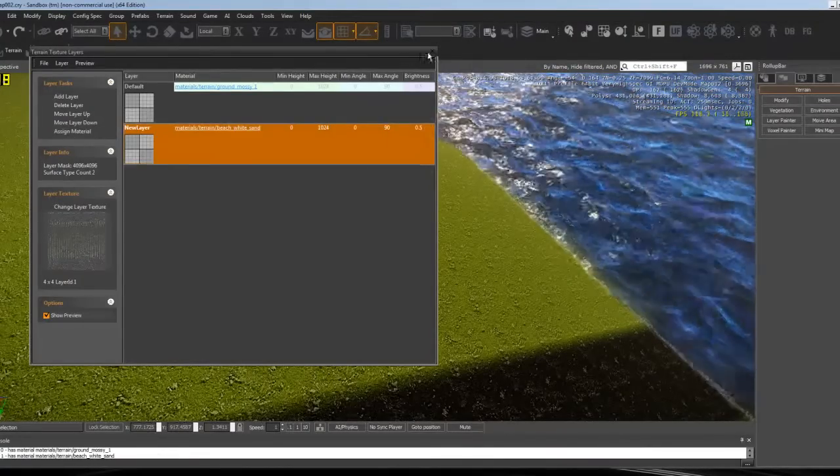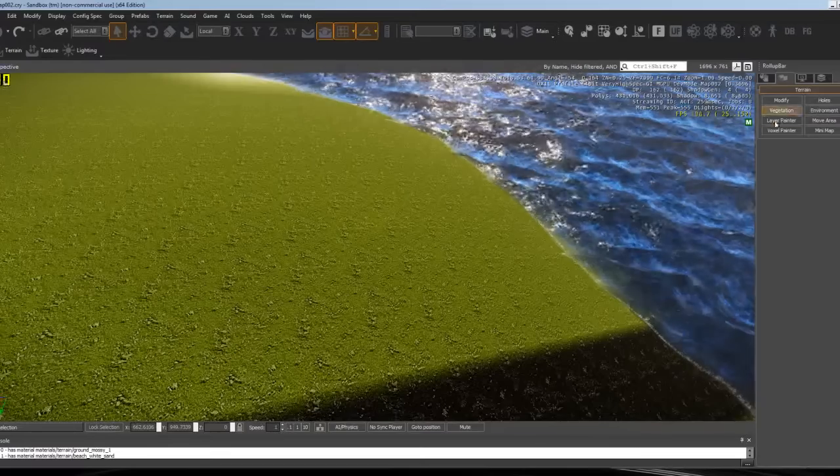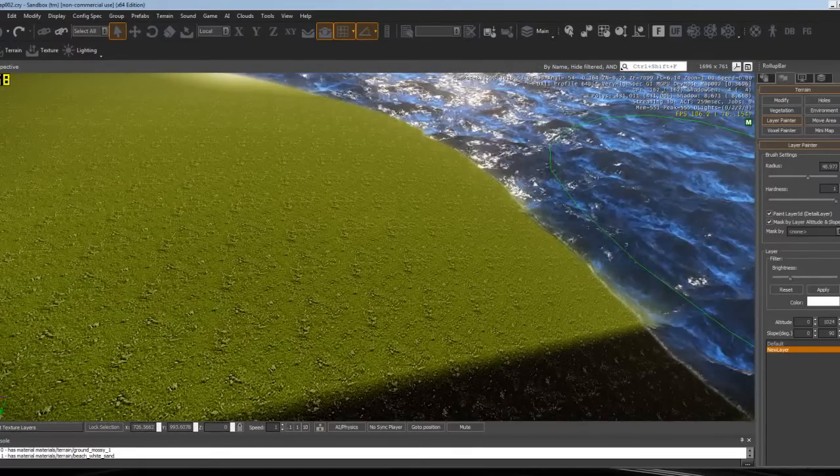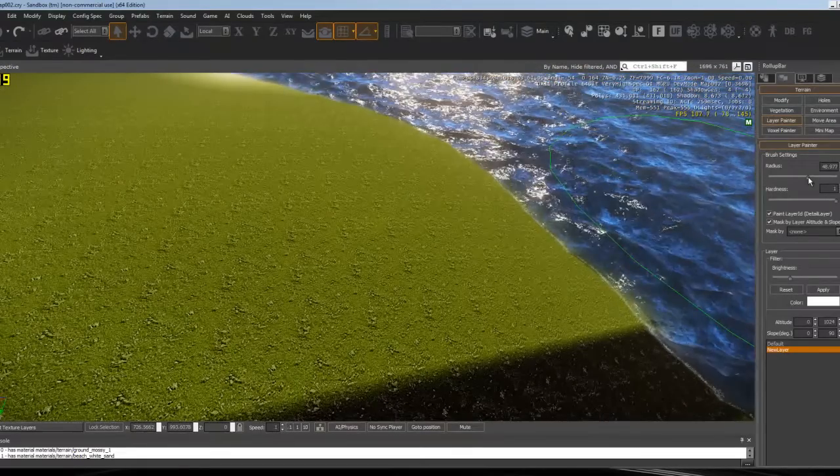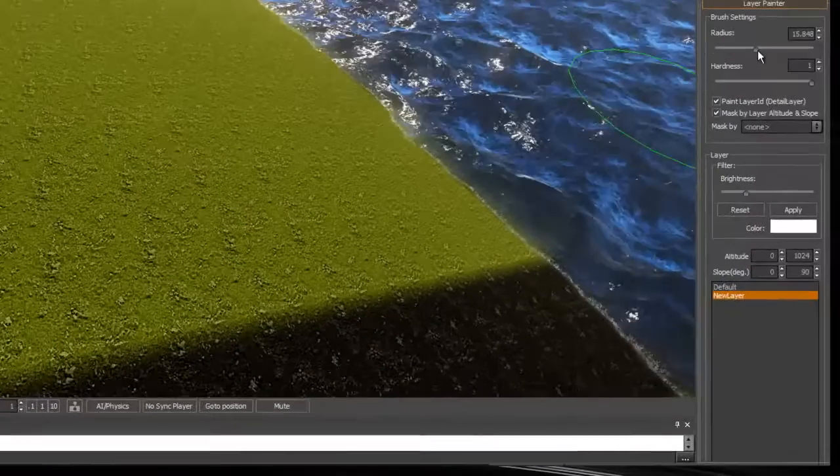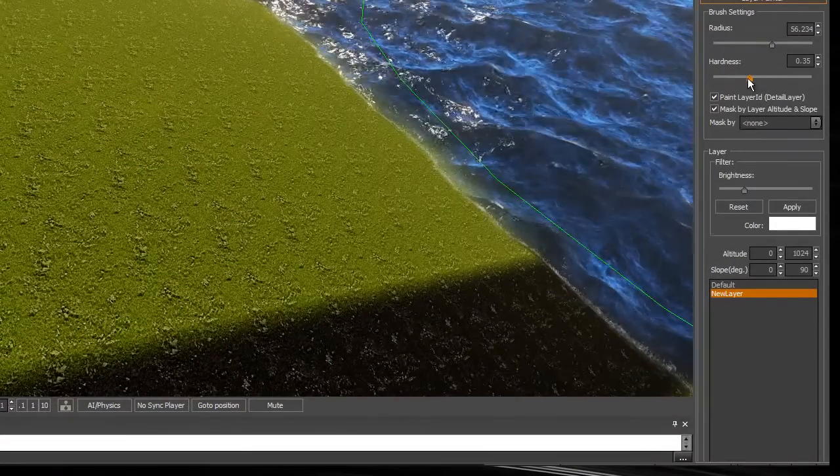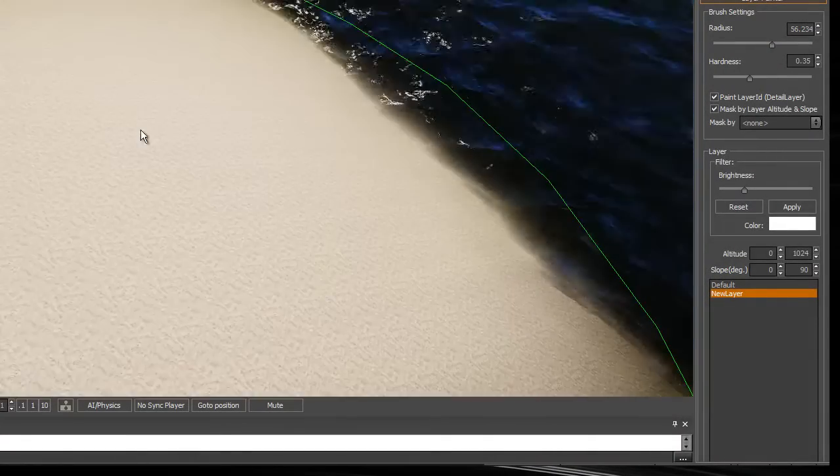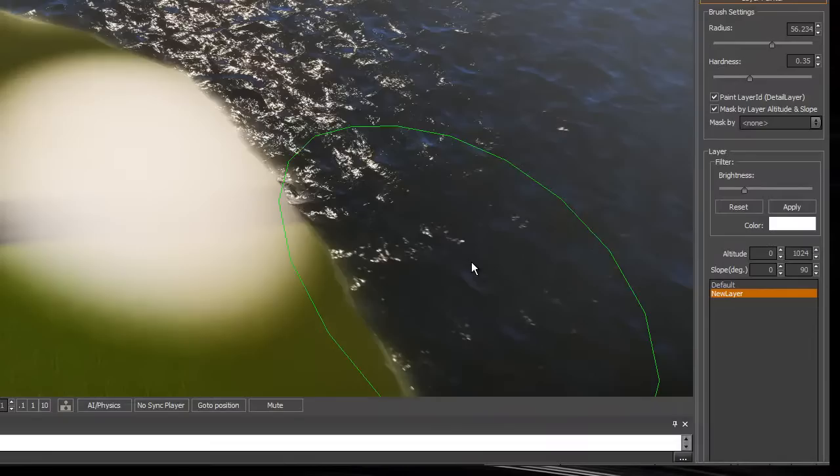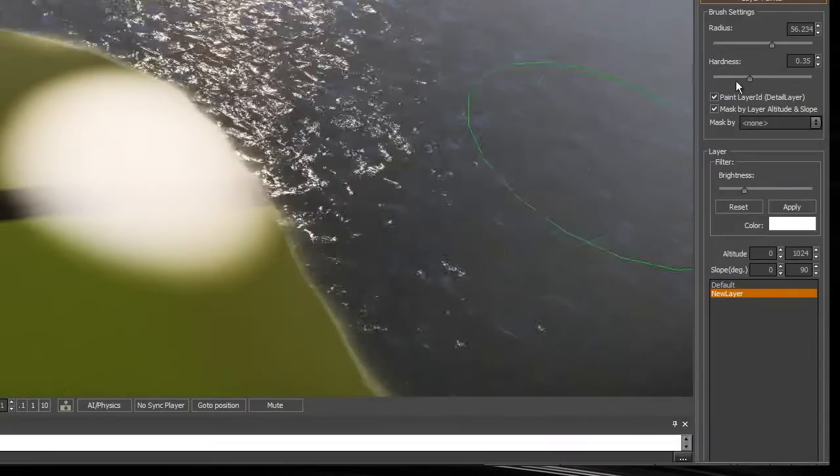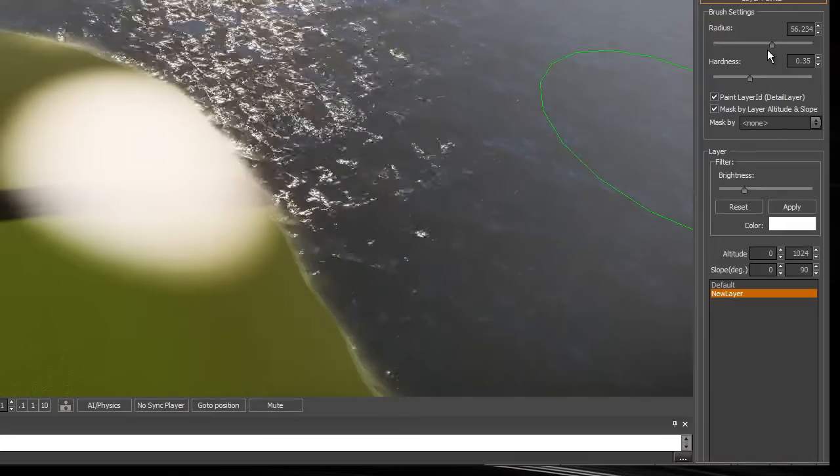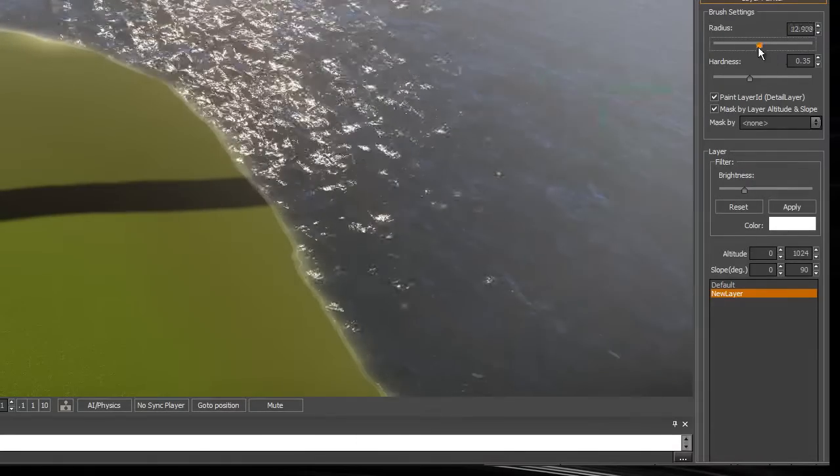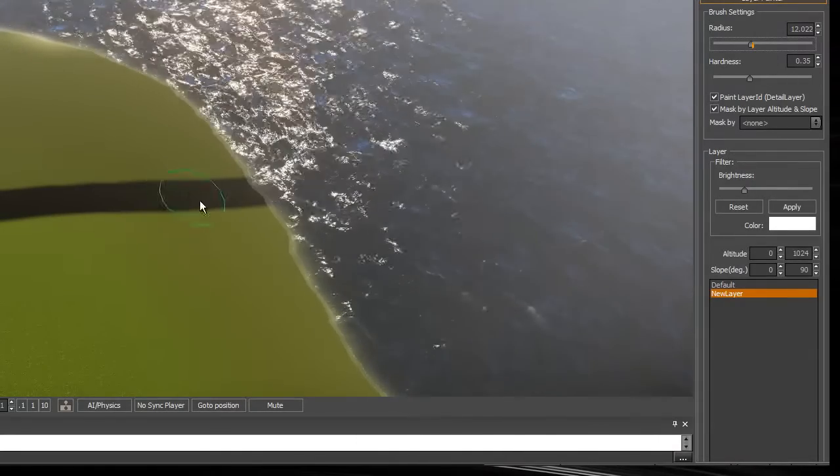Now you have that. Go to Layer Painter, put this down a bit, and put the hardness down. Okay, that was too much. Press Ctrl+Z to go back or to undo.